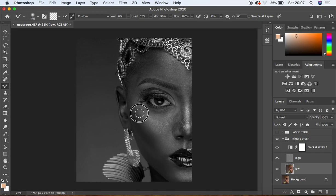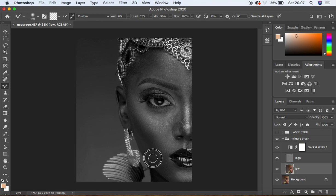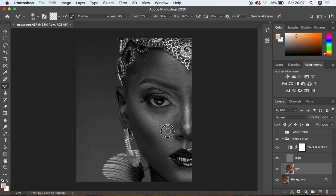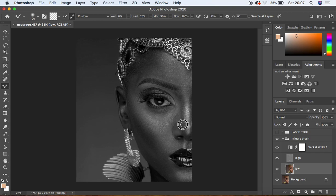Decrease or increase the size of your brush depending on the area, and start blending. When using the mixer brush tool, make sure you blend the midtones alone, the highlights alone, and the shadows alone. Don't blend a particular area for too long because it will double the wetness effect on that area. Take your time while blending the unevenness in the skin tones to harmonize them.